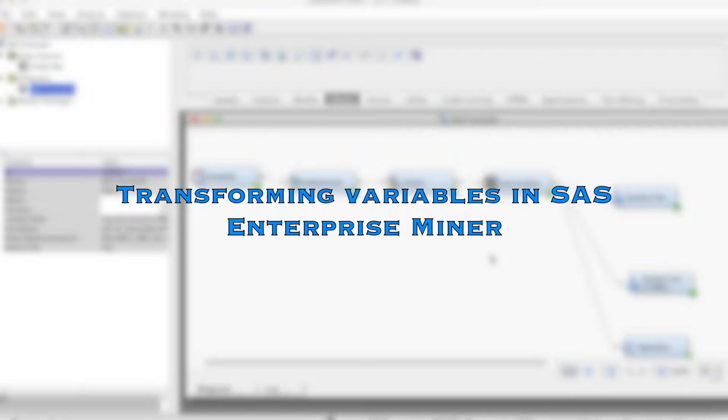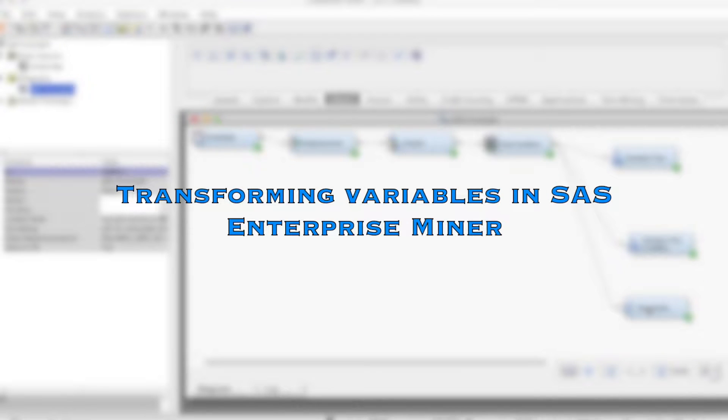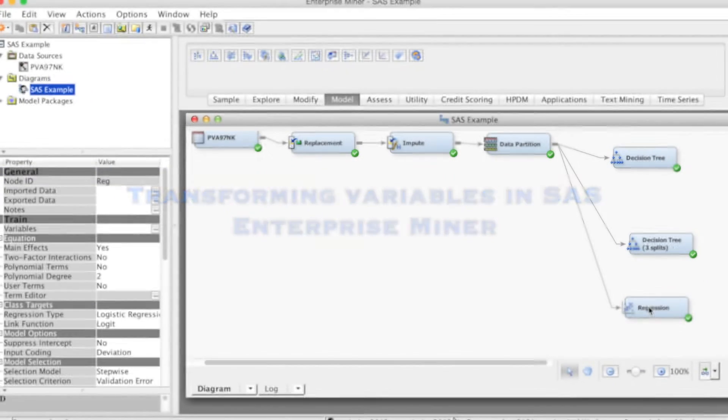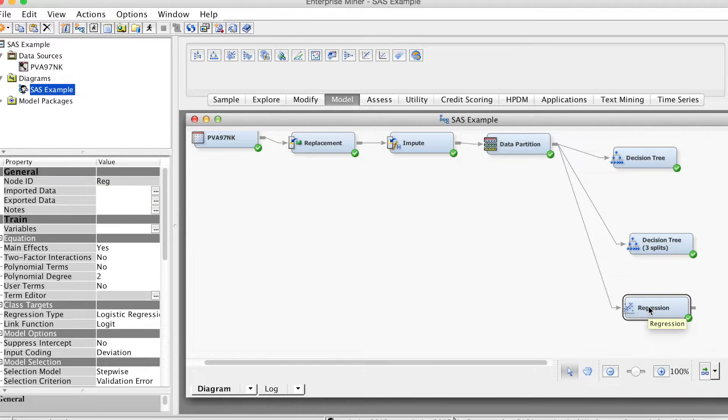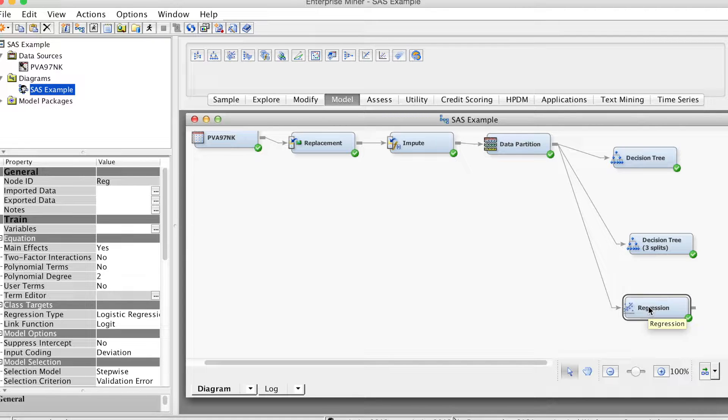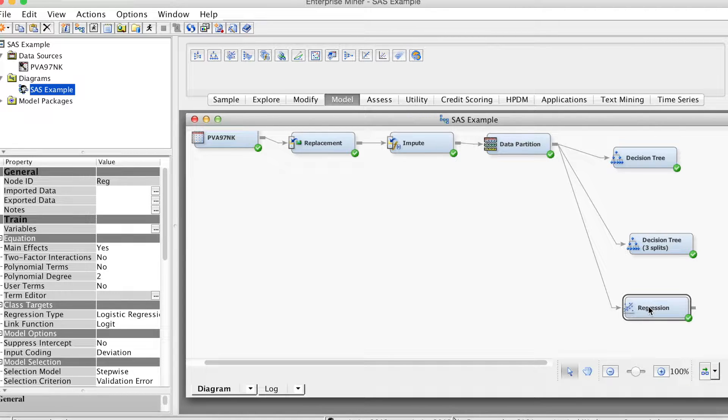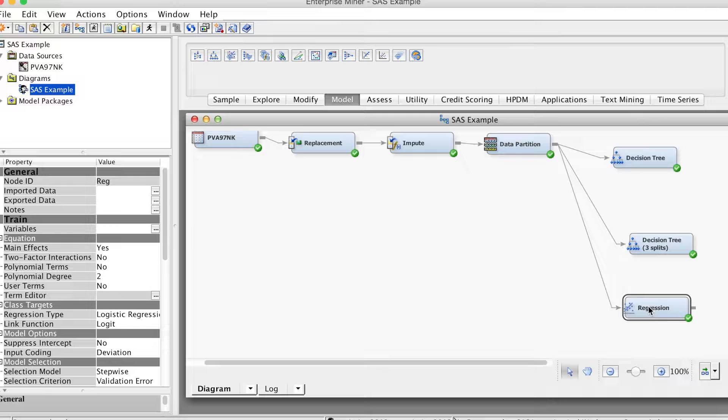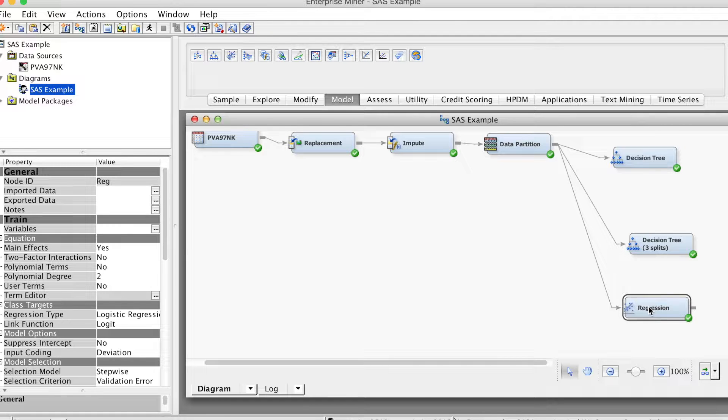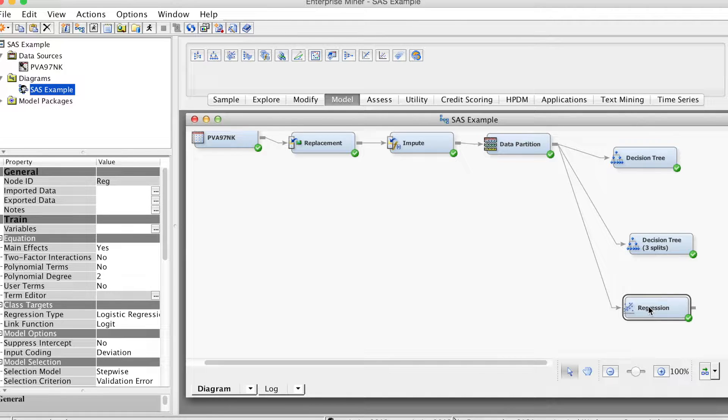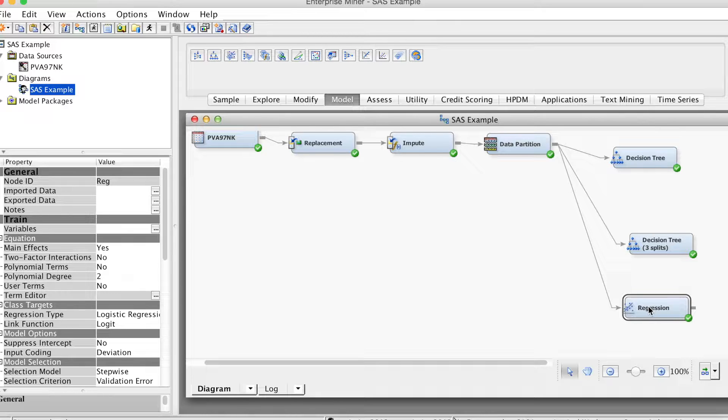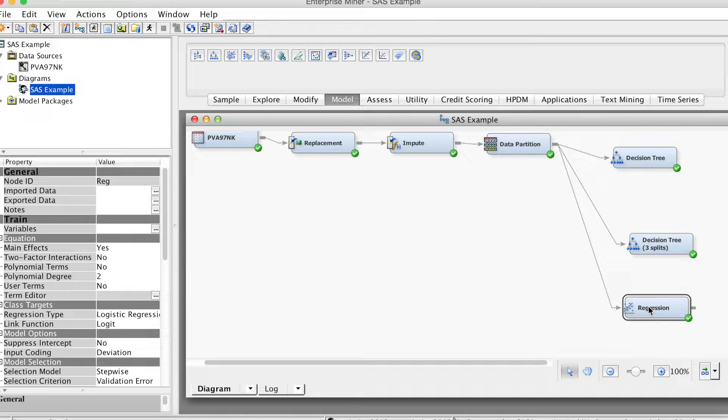In the previous video, we performed logistic regression. As you may remember, logistic regression does not require normality assumption. This is a big advantage of this method over linear regression. If we use linear regression, we need to meet the normality assumption.